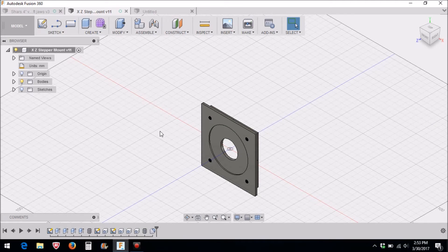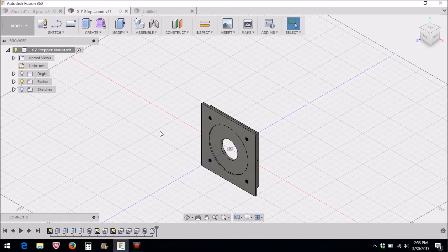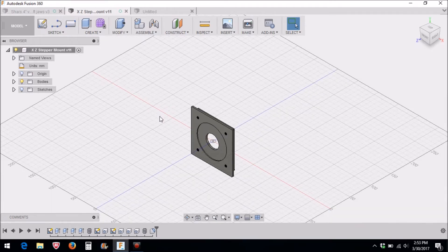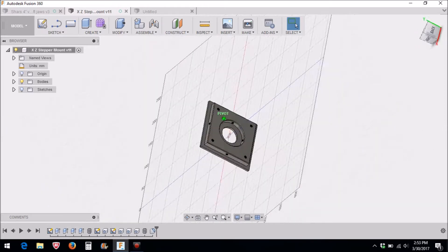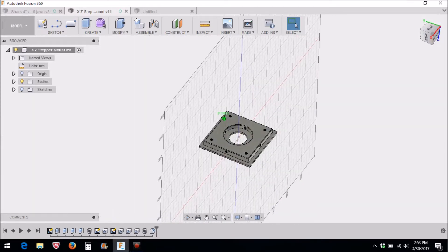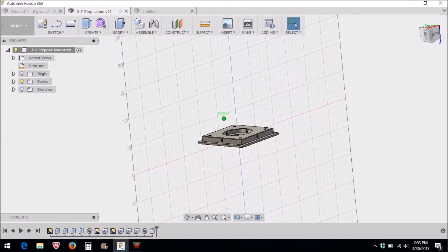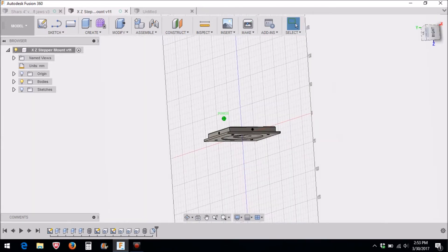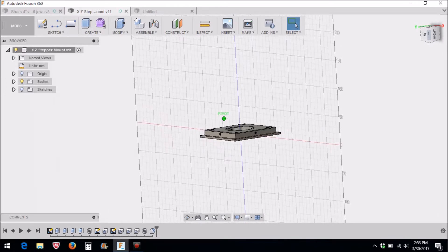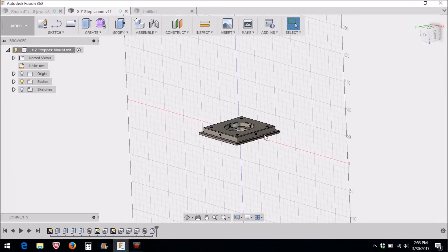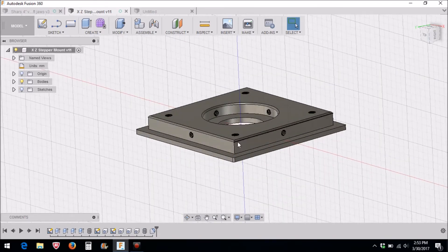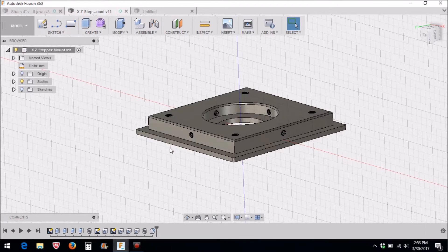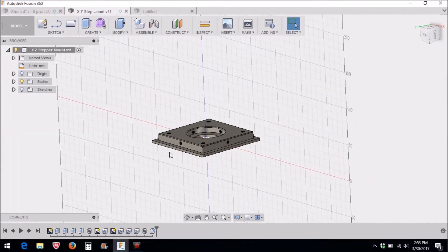Okay, this is going to be a quick Fusion 360 instructional video. I get asked all the time about different ways to draw in Fusion 360 as well as some of the CAM operations. My next project is to machine some of these X and Z stepper mounts. On the bottom here I have to machine this edge, and the amount of material left here is only going to be an eighth of an inch.